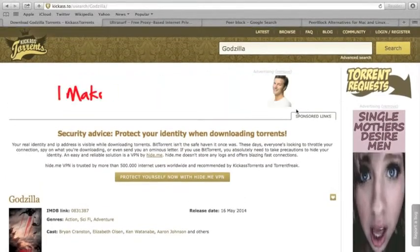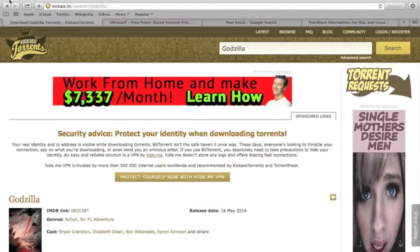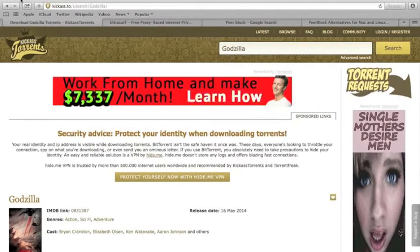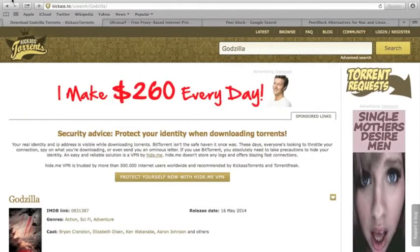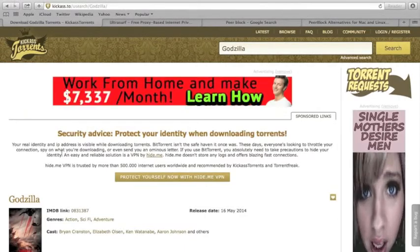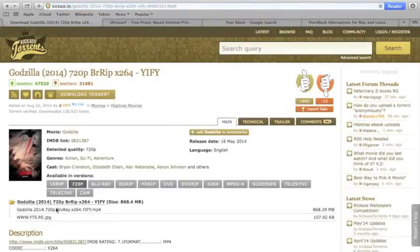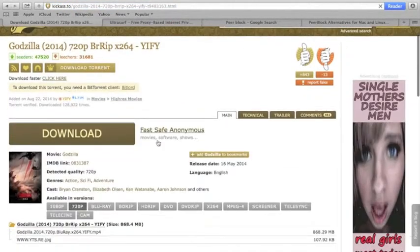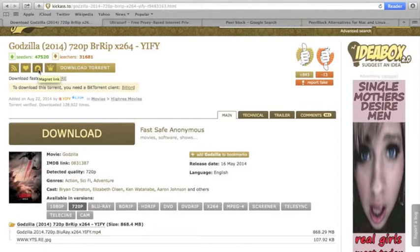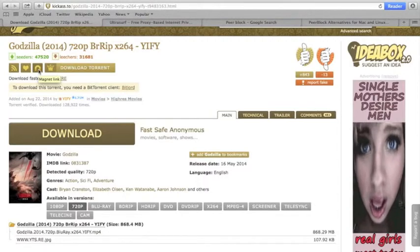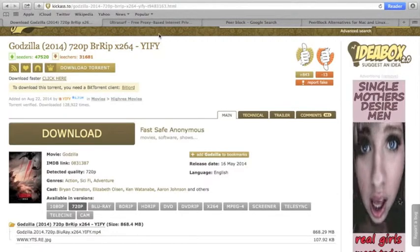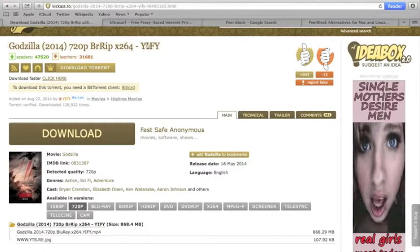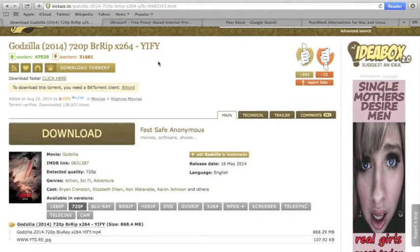So, the way people get caught is they download movies, and when you do download a movie, for example, you click this, and then when you download the torrent, your IP address is sent out to the person who uploaded it. That's how you download data, how you do many things.